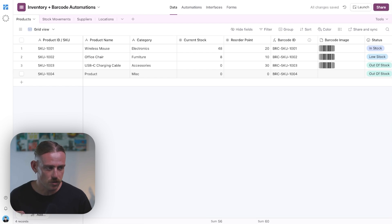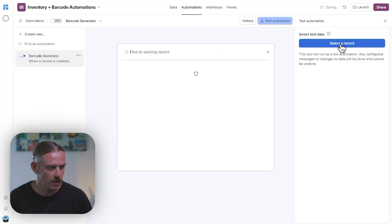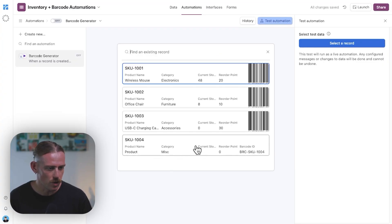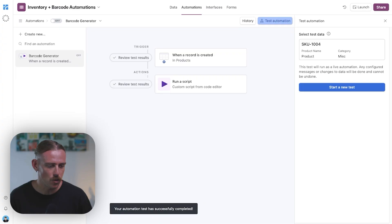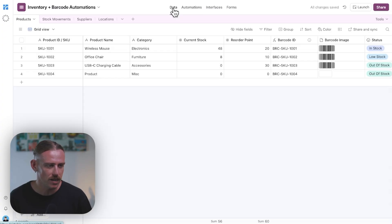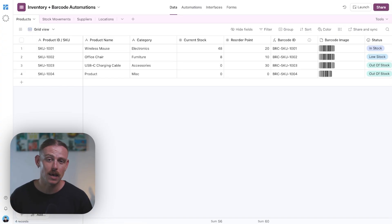I created a new product, and if we jump into the automations, we select to test automation, select the record — the new record we just created — then hit the run automation button and patiently wait. And here we can see that the automation test has successfully completed. We can see we've had a barcode image generated and linked to our new product. Now, anytime we create a new product in this products table, a barcode is going to be generated and linked to that record.